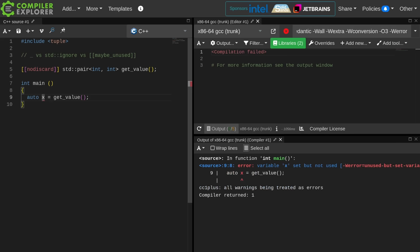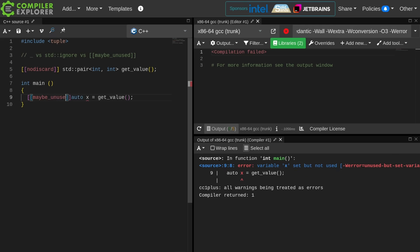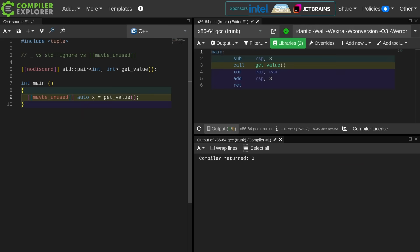I can mark this variable as maybe unused attribute. Now I will no longer get that warning from the compiler and I have successfully ignored the return value from a function, if that is really what I wanted to do.